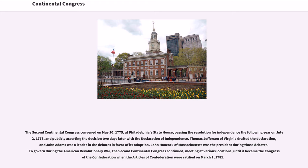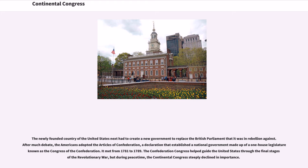To govern during the American Revolutionary War, the Second Continental Congress continued, meeting at various locations, until it became the Congress of the Confederation when the Articles of Confederation were ratified on March 1, 1781. The newly founded country next had to create a new government to replace the British Parliament. After much debate, the Americans adopted the Articles of Confederation, establishing a national government made up of a one-house legislature known as the Congress of the Confederation.